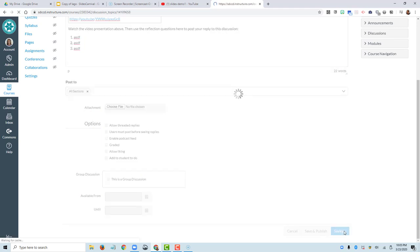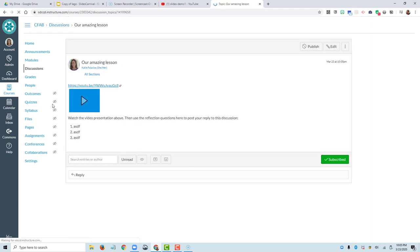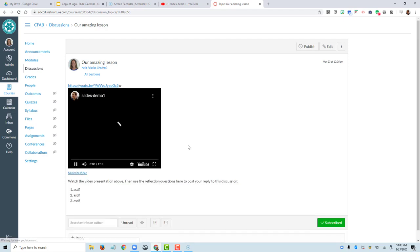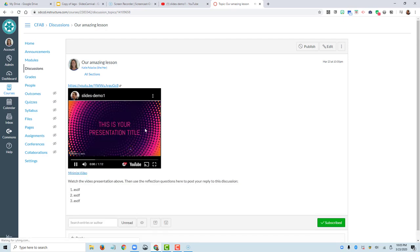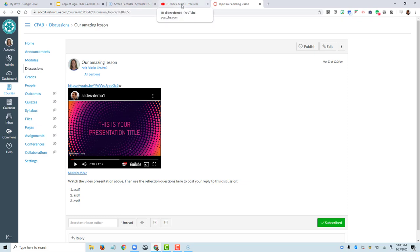I should see that YouTube video embedded right there in Canvas. So they can hit play. And there is your narrated slide presentation in Canvas. Once those captions become available, you'll see the caption button down here as well. So that was a quick demo of recording your slides in Screencast-O-Matic, uploading them to YouTube, and sharing the link in, in this case, a Canvas discussion. Thanks for watching.